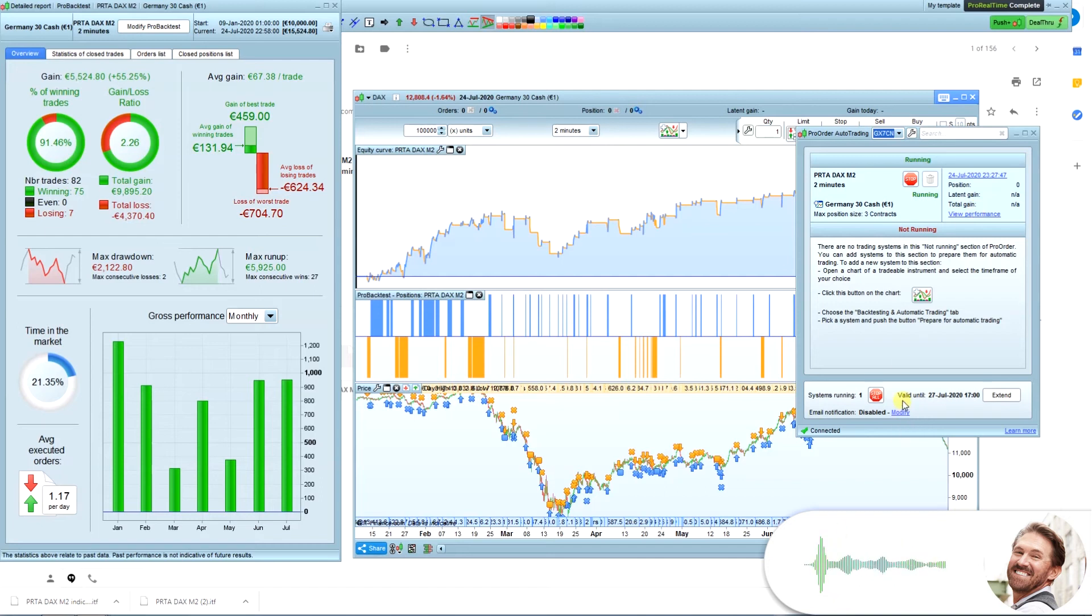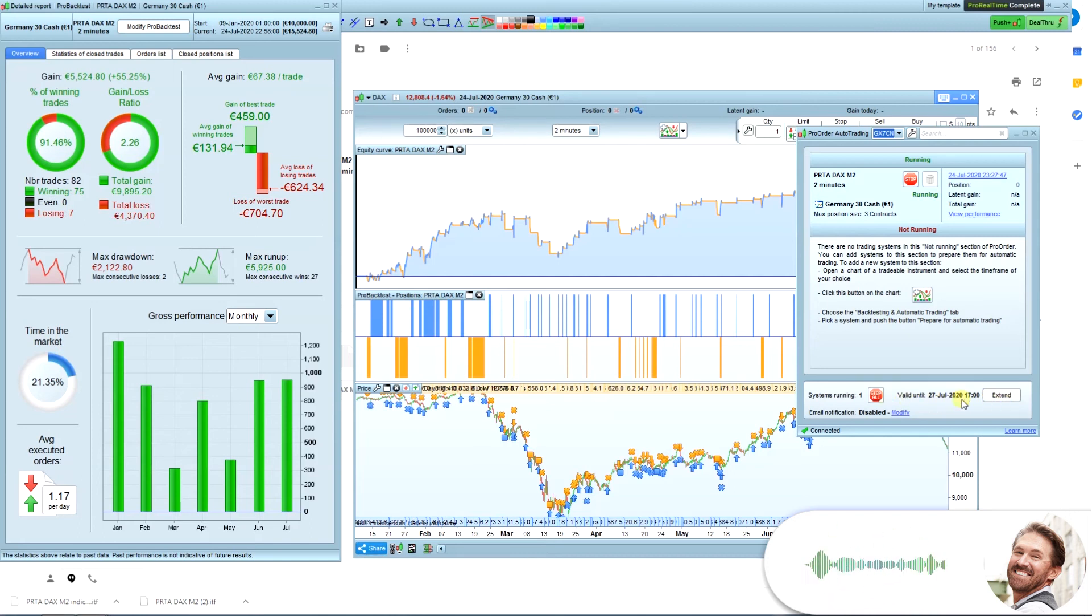As you can see, in the bottom of the window there is a validity date. This date determines to which date and time the algos in the list can run. In order to extend the date, you have to press the Extend button.